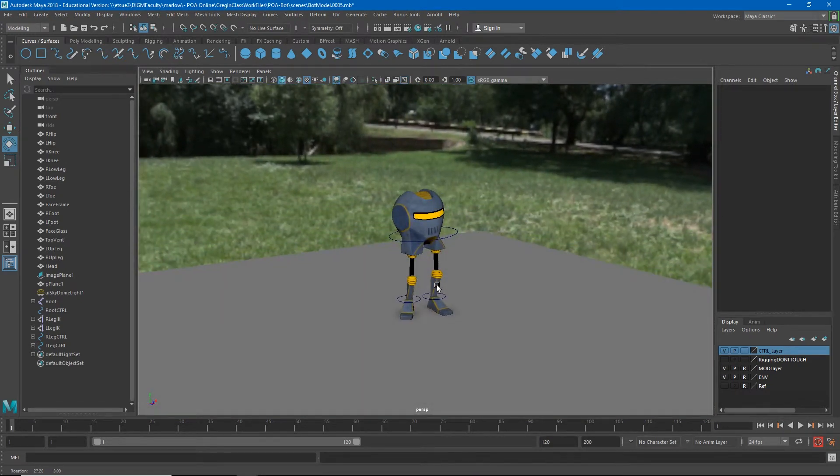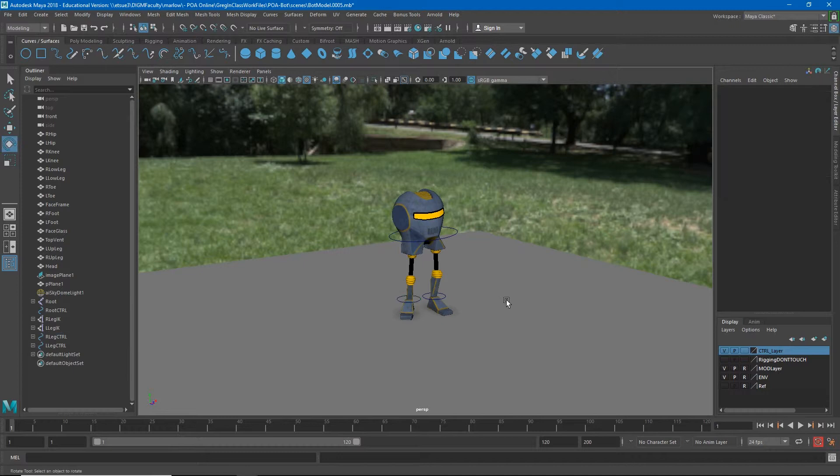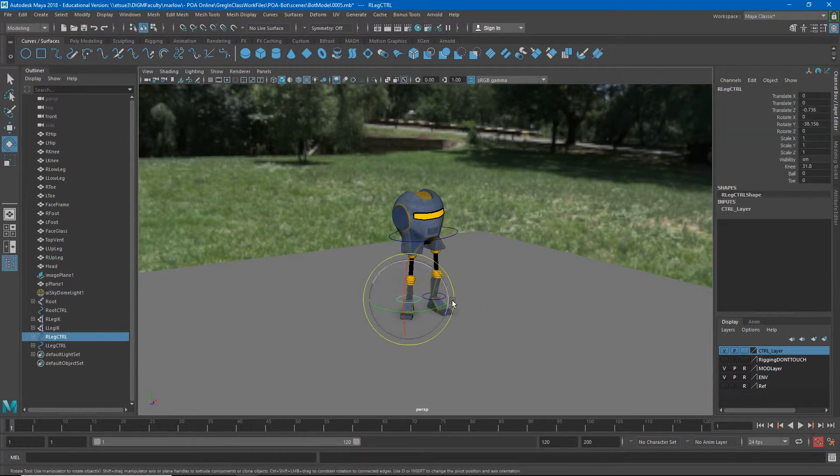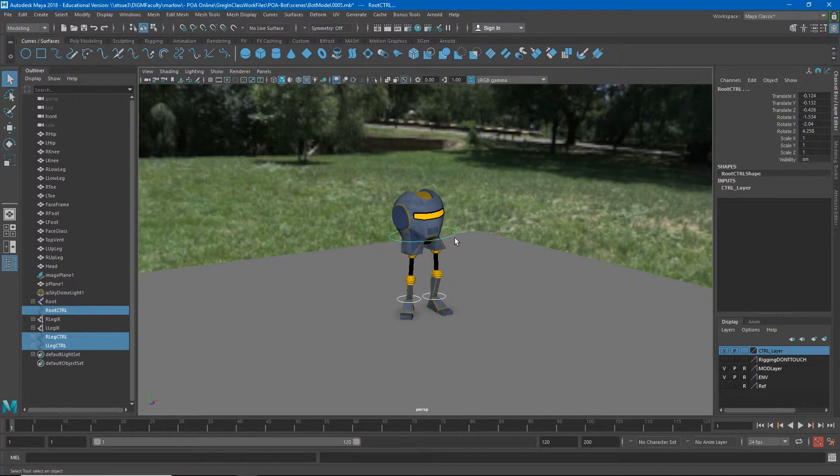Right now this is important, all of these controls, for pose to pose animation to work the way it's supposed to. I need to be setting keyframes on all of my controls for every pose.